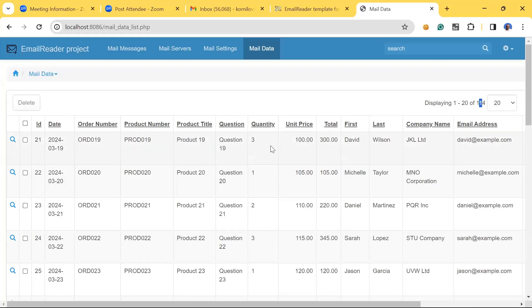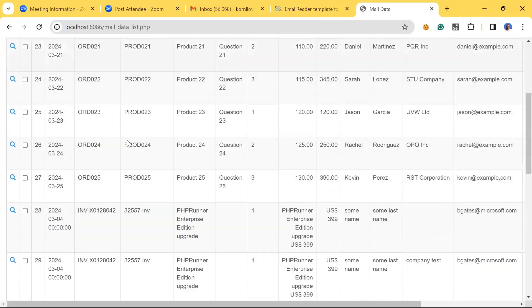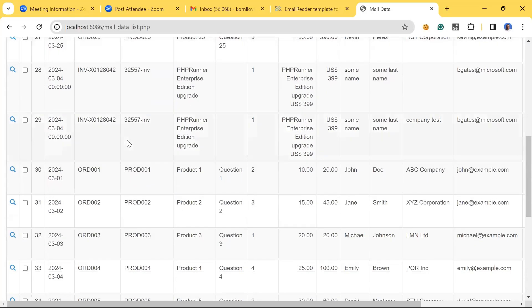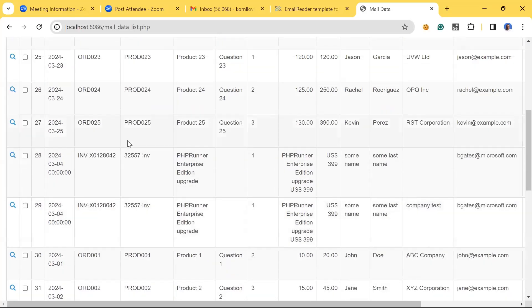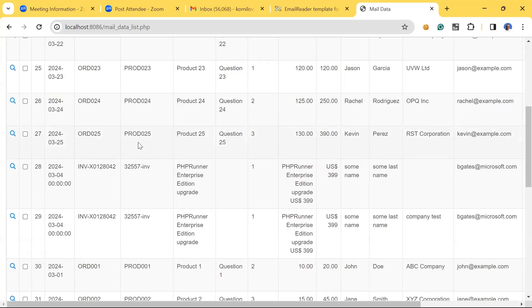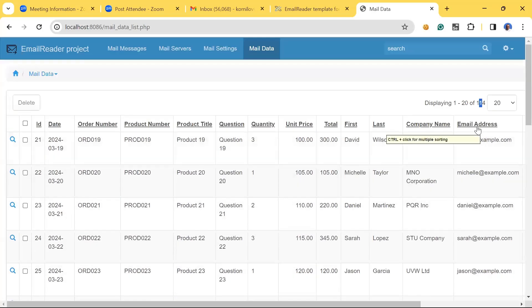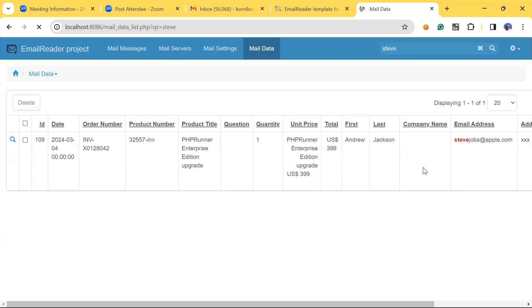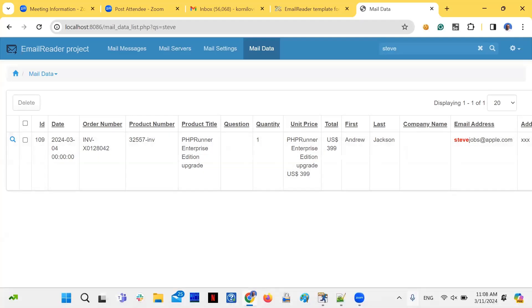So that should be one record we specified in the body of the email and a few more that we have attached in the CSV file. So let's scroll down and let's find the one with Steve Jobs, let's search for it.